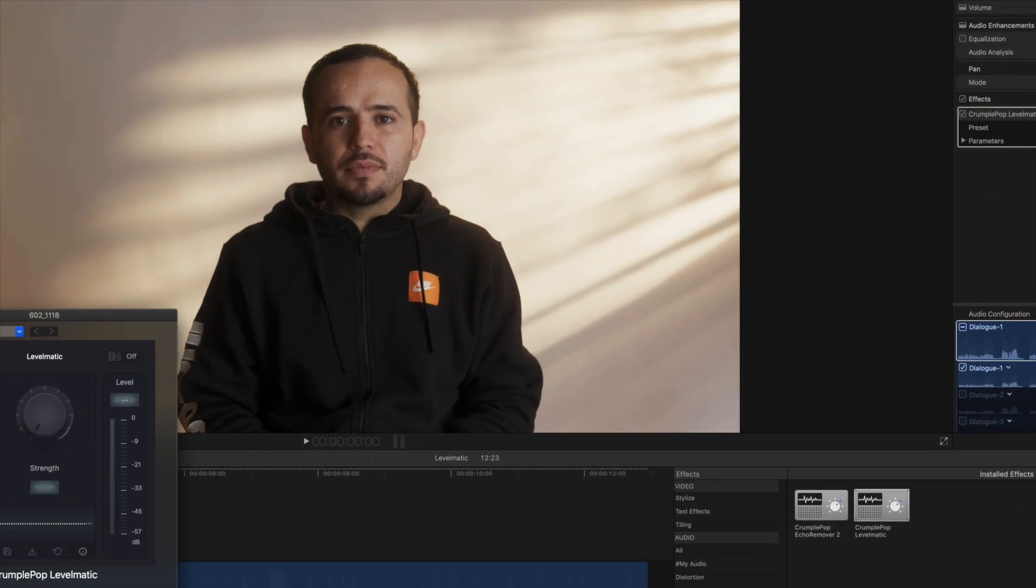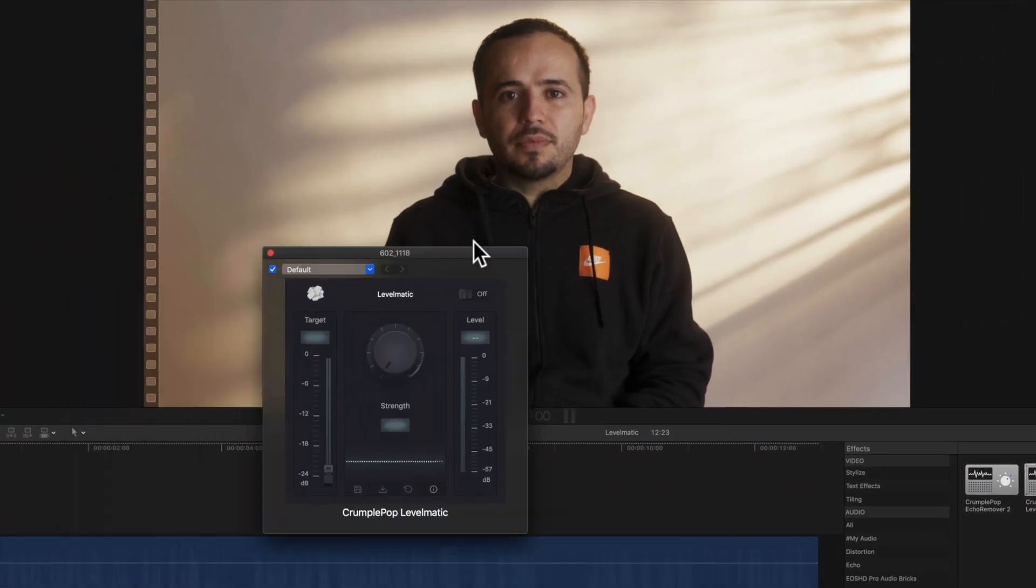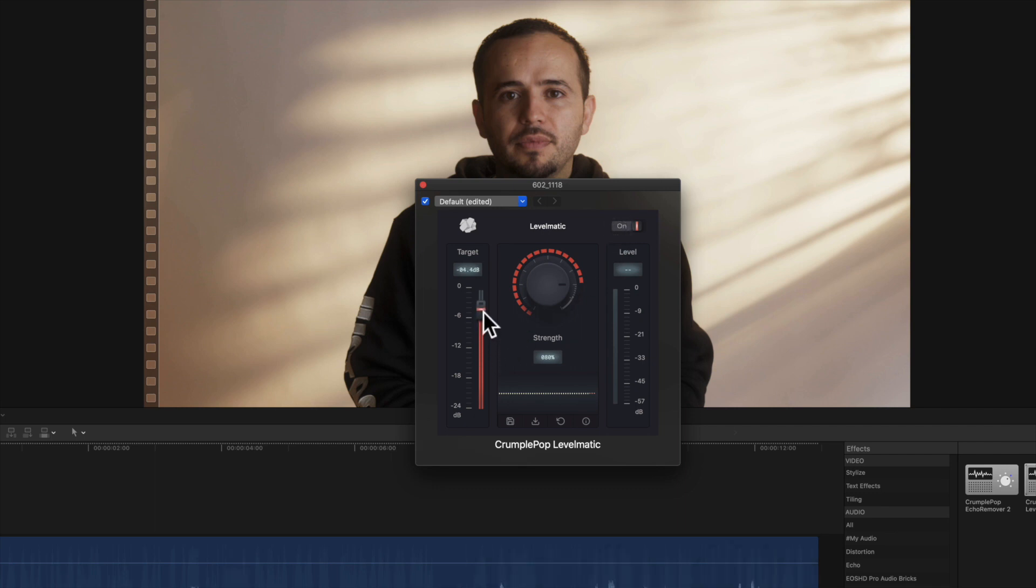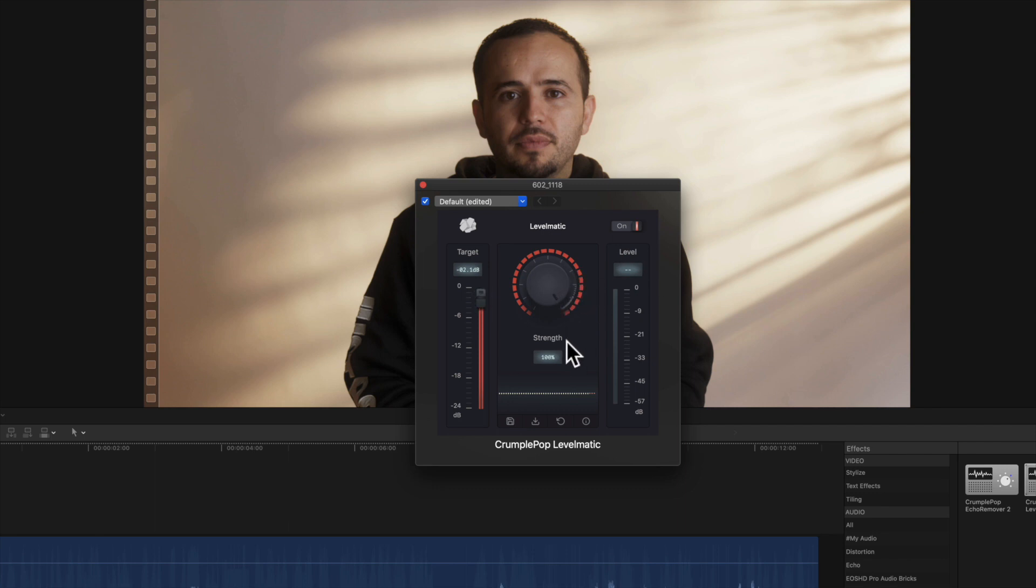So let's go back and apply it. Drop it into our video clip, open it, and then the first thing we want to do is select on. Now bring the target up to I would say negative 3 to negative 2, because we want to be loud enough. We don't want to clip the audio either, and this will take care of that. Then the strength, we can go up to 100.